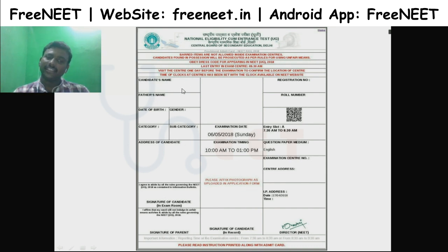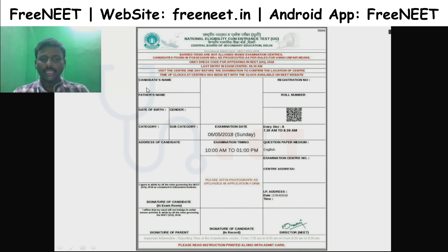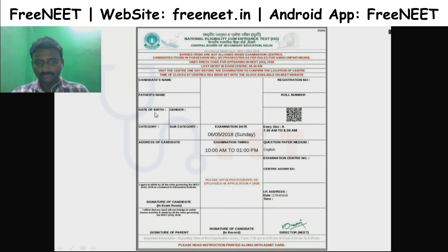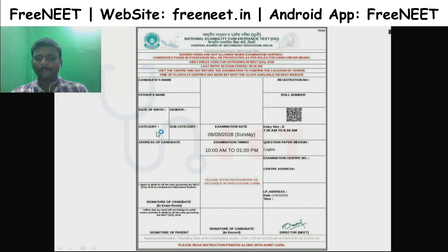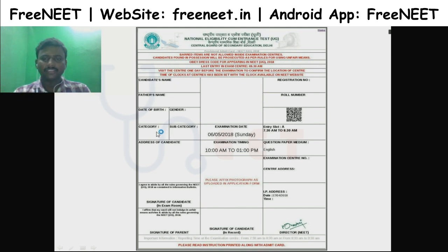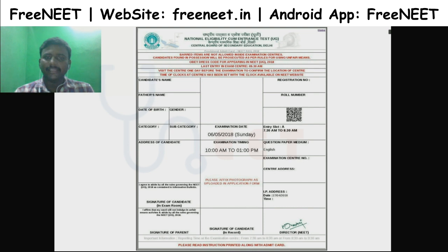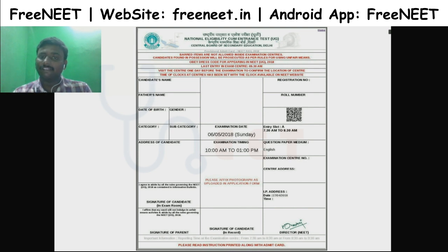If you have any doubts about your name, date of birth, category, or subcategory, there are different examples. If there is a wrong entry, you need to contact a gazetted officer.